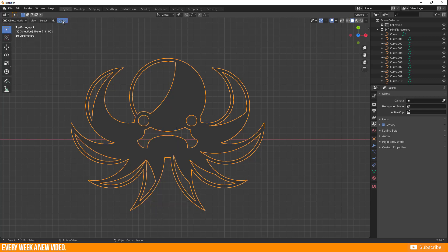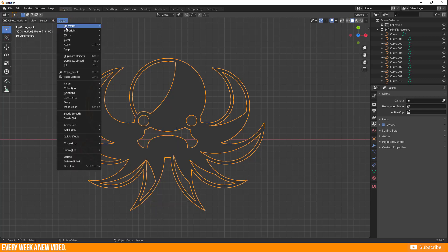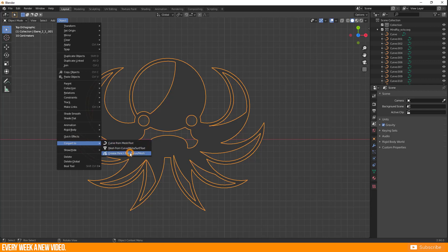But if you go to Object, Convert to, then you find Grease Pencil from Curve Mesh.